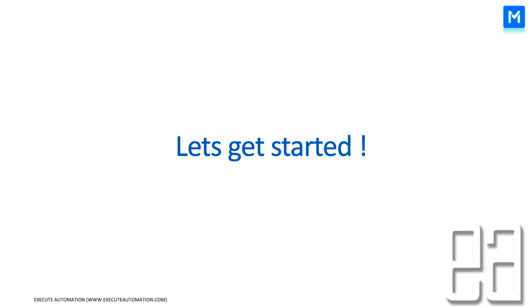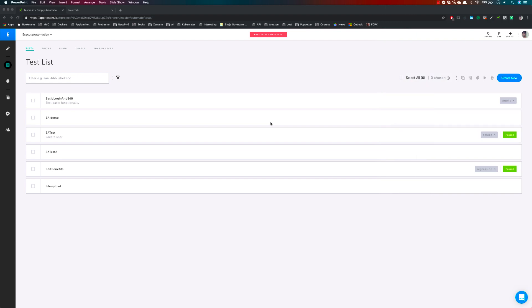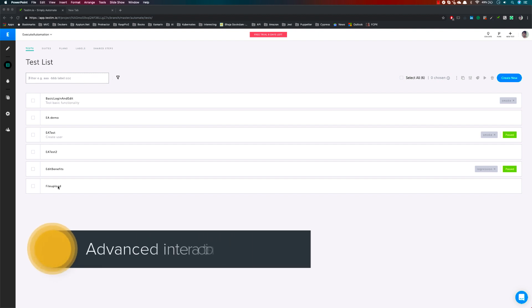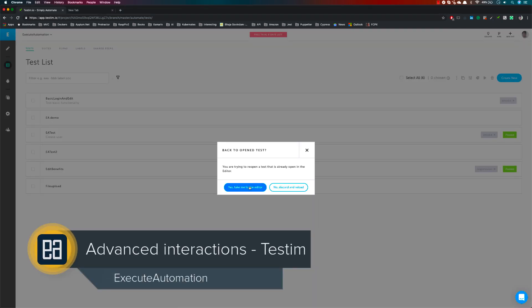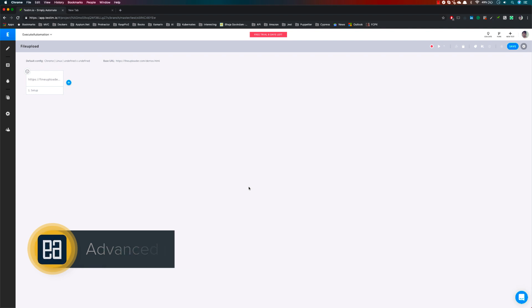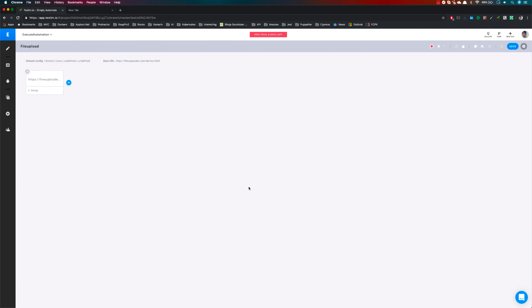I'm going to flip to my Chrome browser. This is my project in Testim and you can see I have a test called file upload. We are going to cover scroll, mouse wheel, and other operations within this particular test, along with file upload. You will understand how Testim performs default operations like mouse wheel and scrolling automatically, even if you don't explicitly specify them.